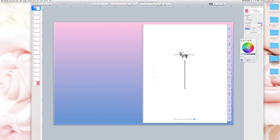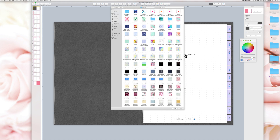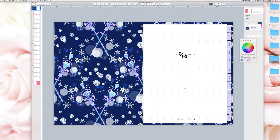To change the planner cover to an image, select the Image Fill option from the right toolbox. You will see a temporary gray image appear. On the right, select the Choose button to find an image for your planner. I like to keep the scale of the image set to Scale to Fit.